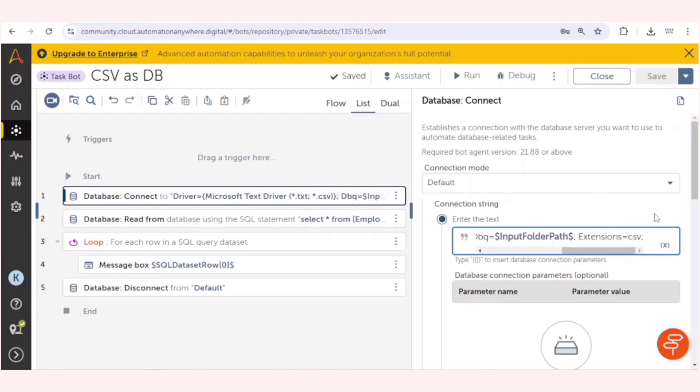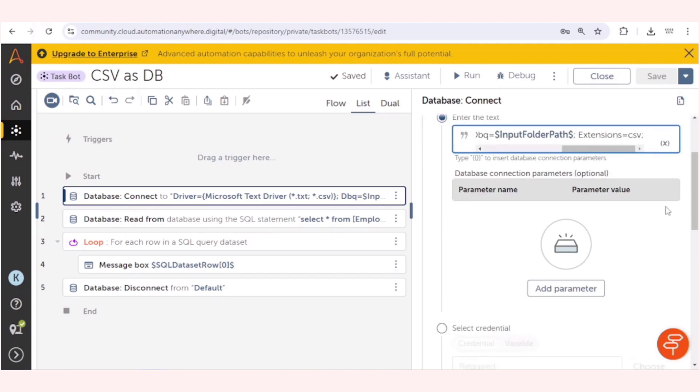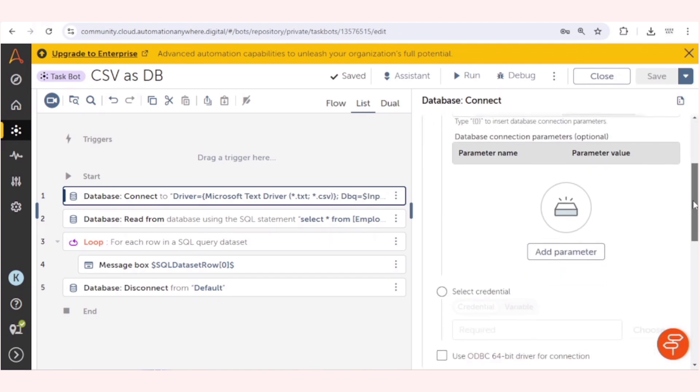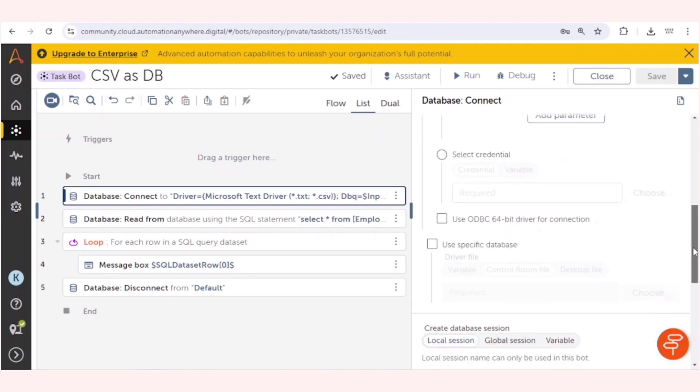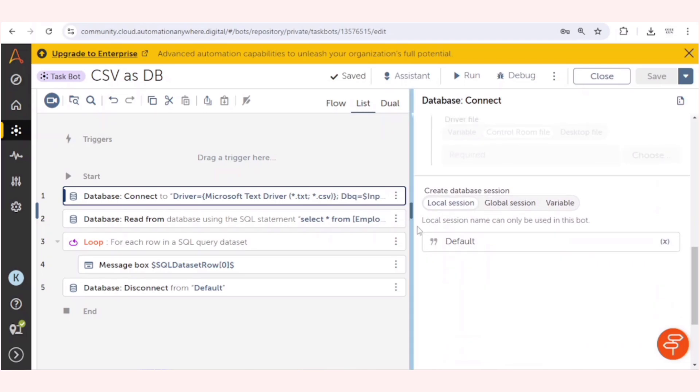And extensions. As of now, we are dealing with the CSV extensions only. I have given CSV. We can also give TXT if you want to read any notepad file. After that we will give the name of the database session.